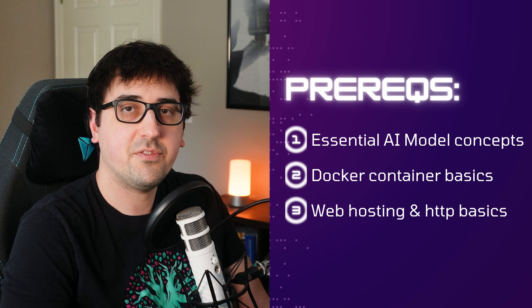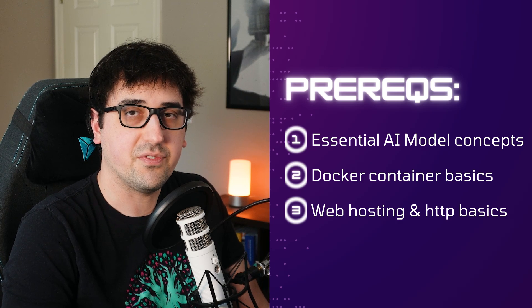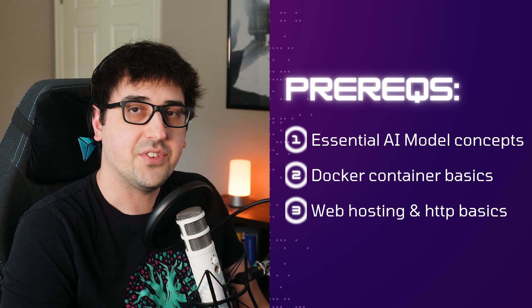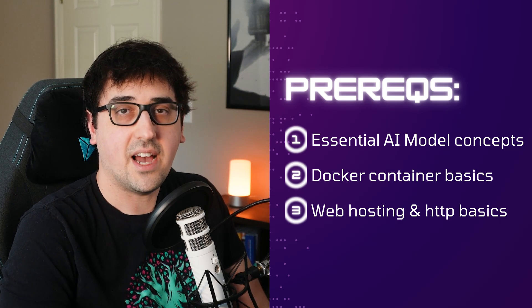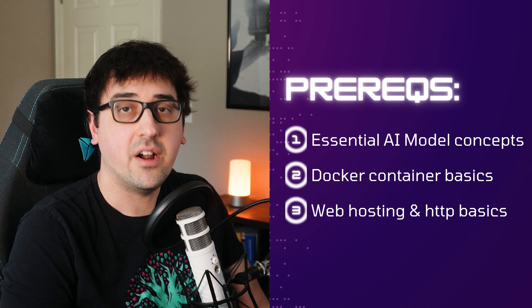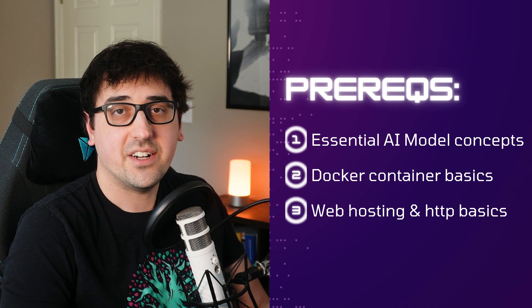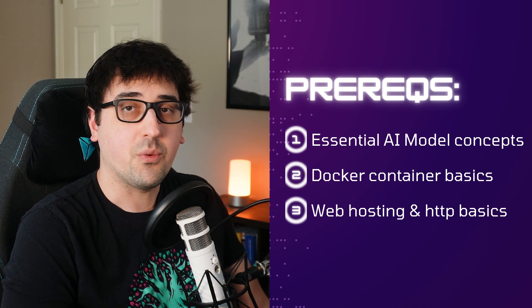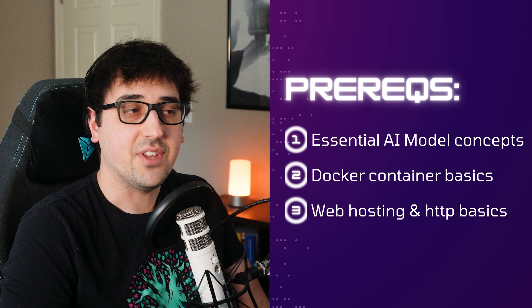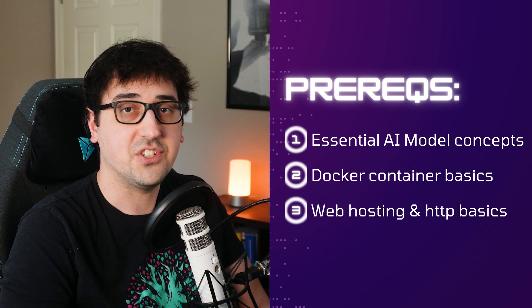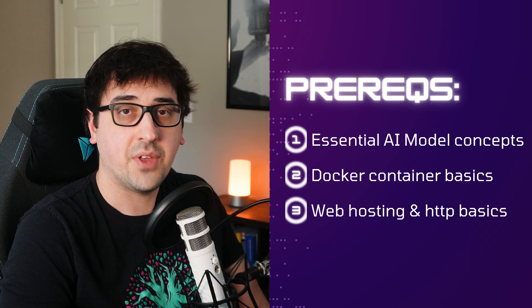So in terms of prereqs for this video, you'll need to have a basic understanding of what AI models like GPT-4 are, what Docker development containers are, and understand basic web dev concepts like hosting services and HTTP requests.